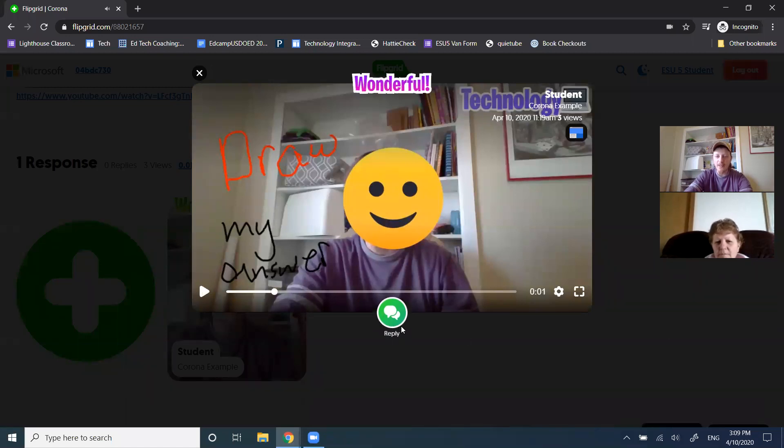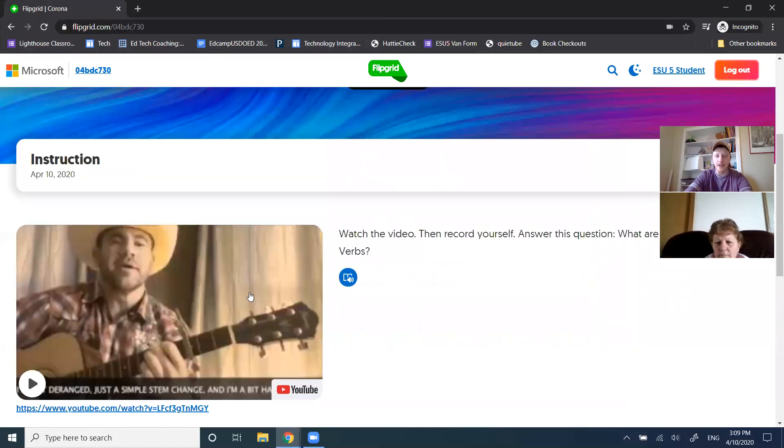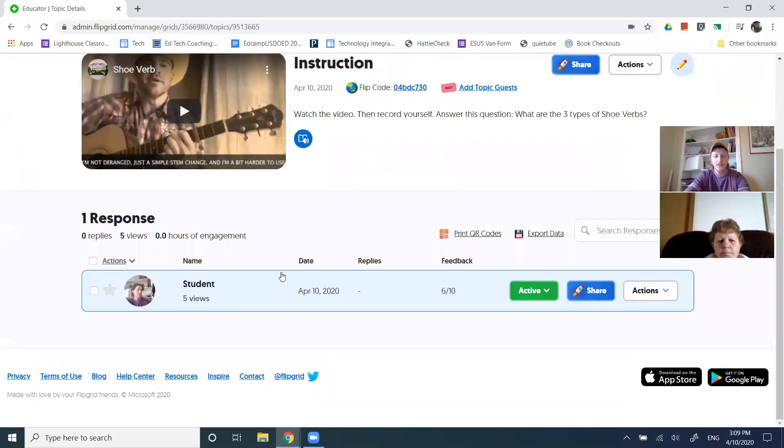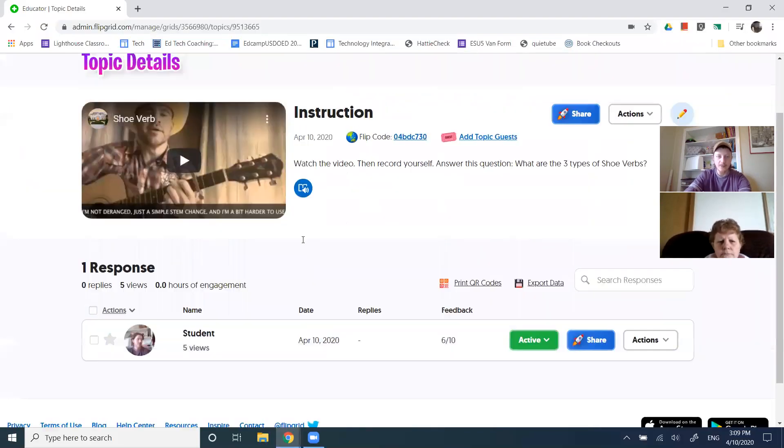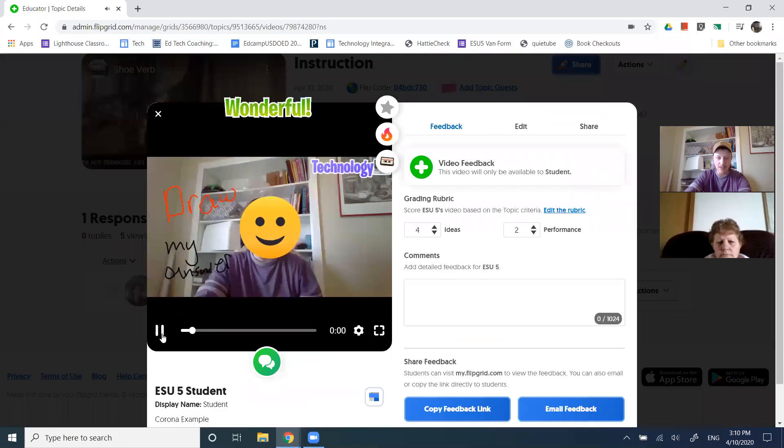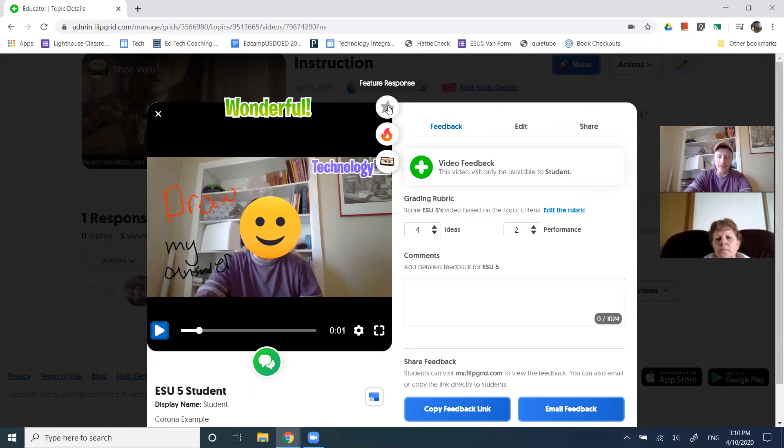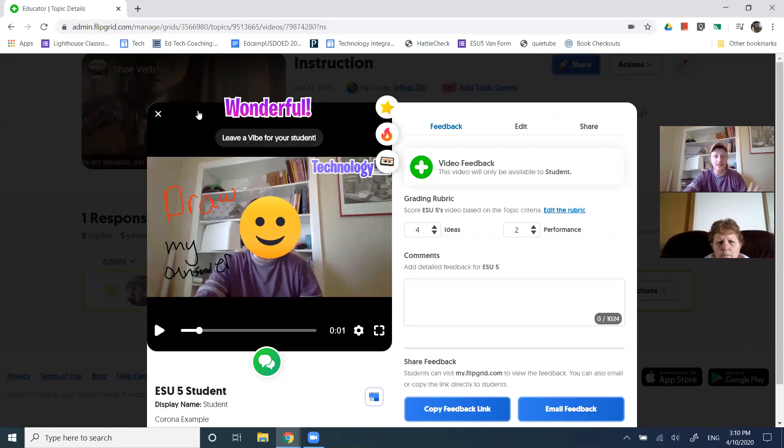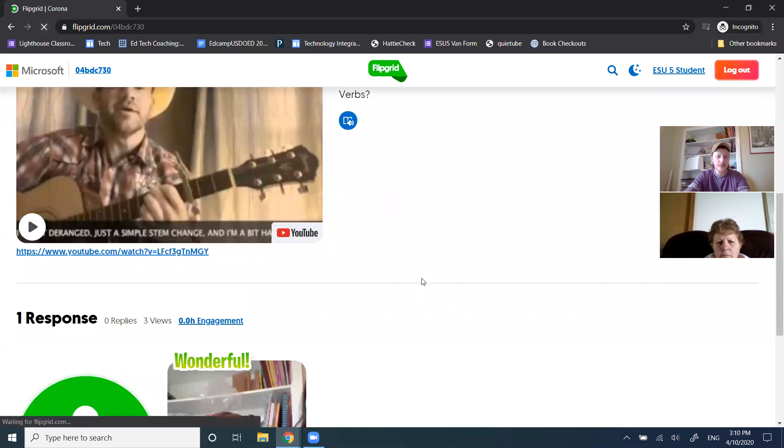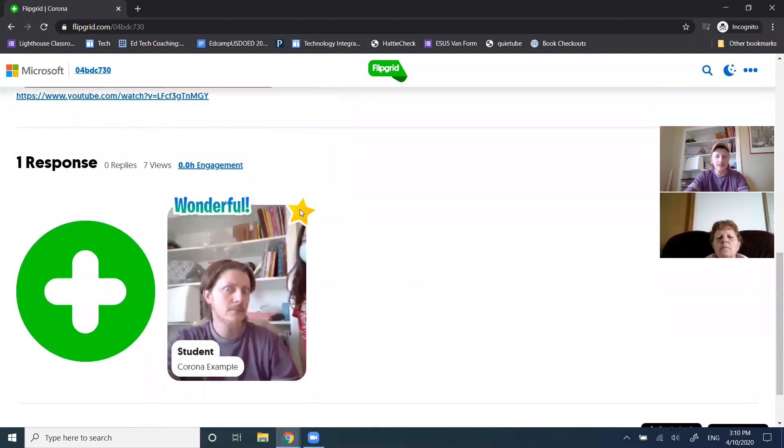Point being, kids can reply to each other and then those responses would live with the response to the topic. As opposed to, if I look at my student's response, then sparking it makes it its own question. There's another option up here. I can feature the response. That means it's starred and I guess it communicates when I refresh here, it communicates that this is a high quality response. I've starred it.